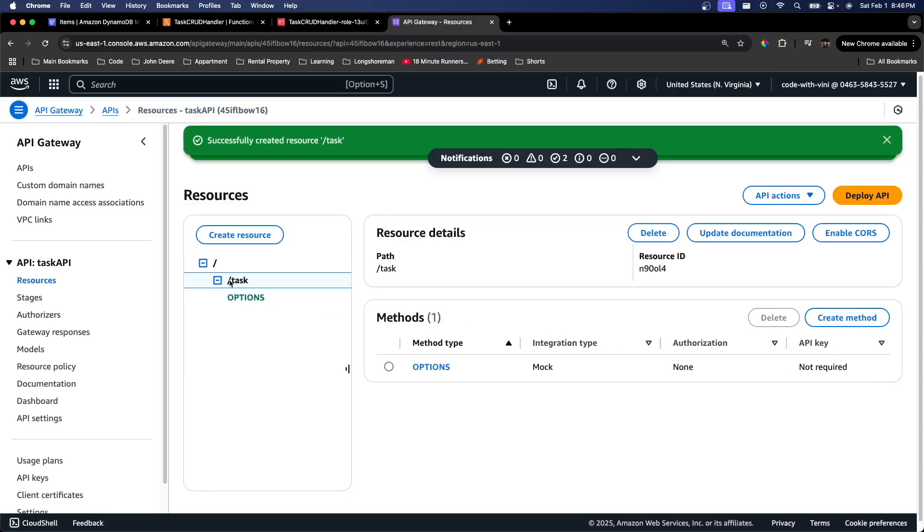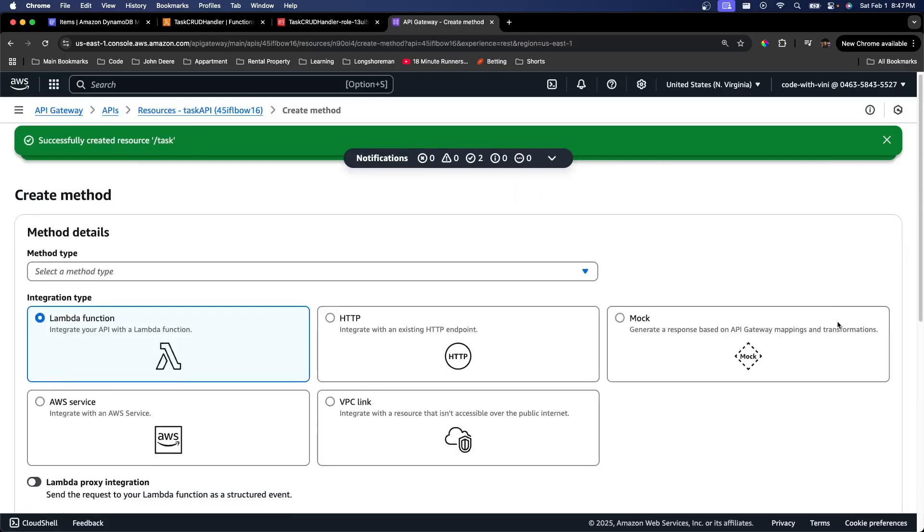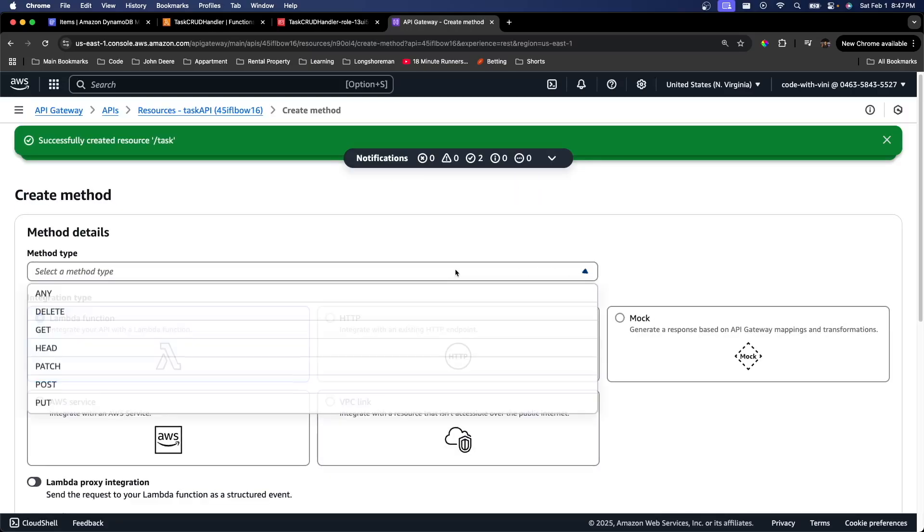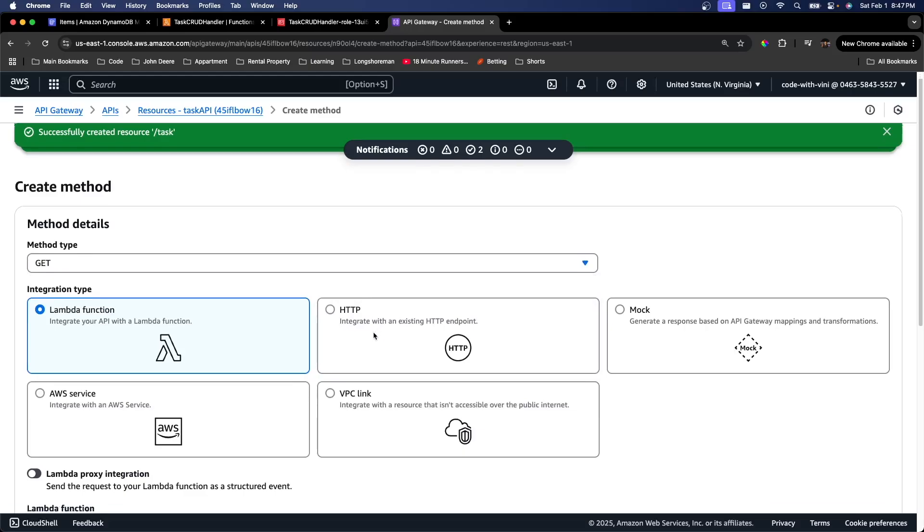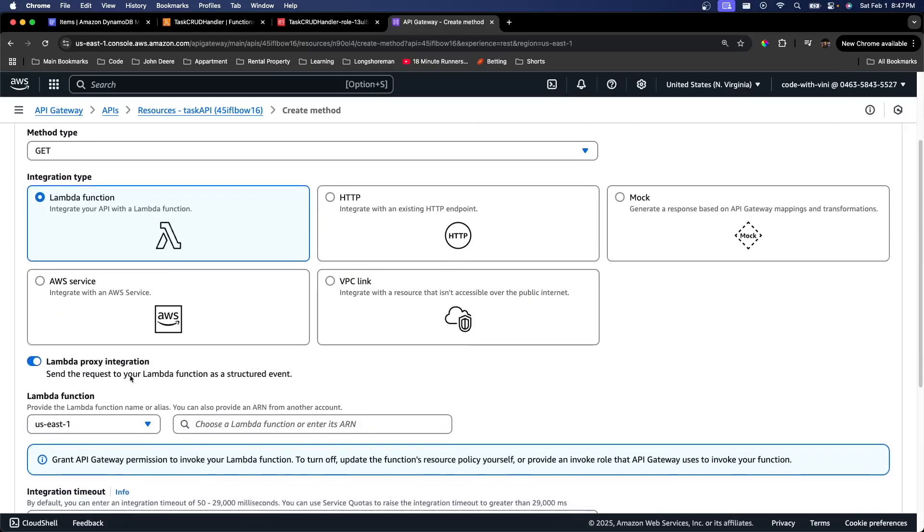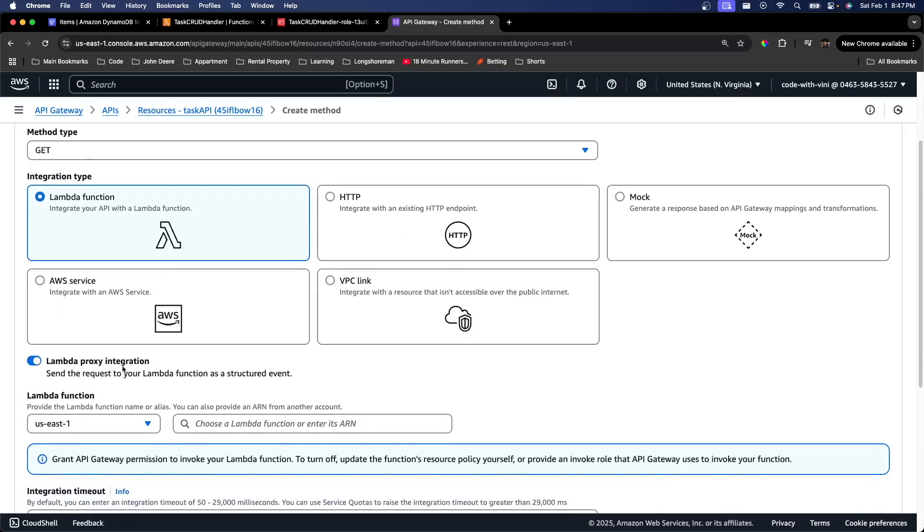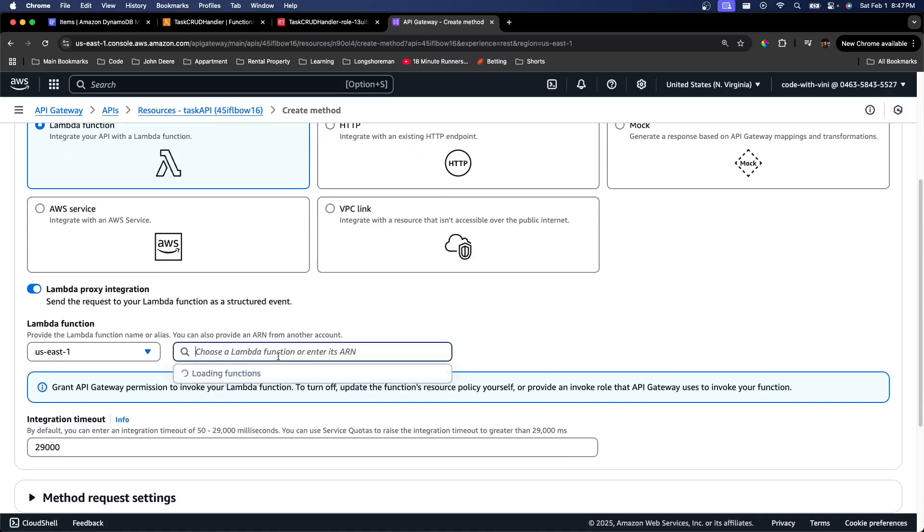Go ahead and create that resource. Now under this task resource, we're going to add some methods right now. The first method type, like I said earlier, is going to be get. Make sure for all of these, you enable this Lambda proxy integration.